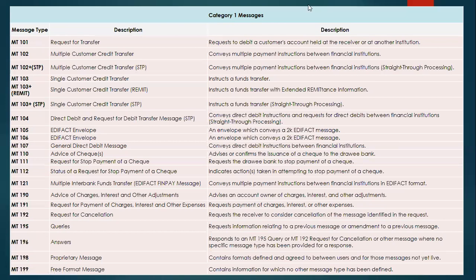It starts with the FIN MT101 message, which is a Request for Transfer. This kind of message is generally provided as a facility to customers, wherein they can make a payment — or request a payment — to their account-holding institutions. The next one is MT102, which is a payment again provided for a customer.